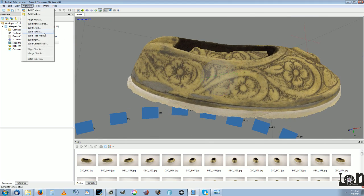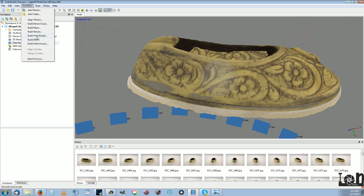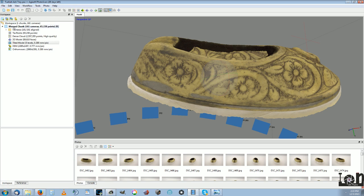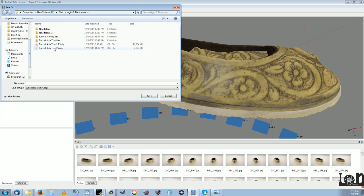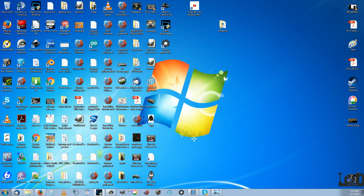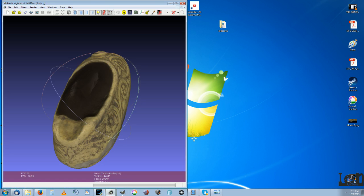That is a DEM. I'm not sure what that is. Tiled model. I'm not sure what either of those are. But after you get to that point, you simply export model. Turkey's ashtray. And from that, we get this one.